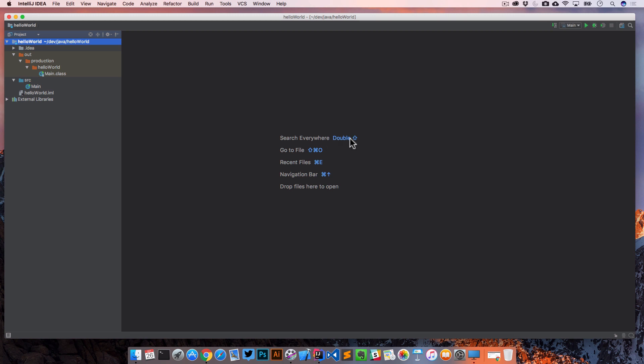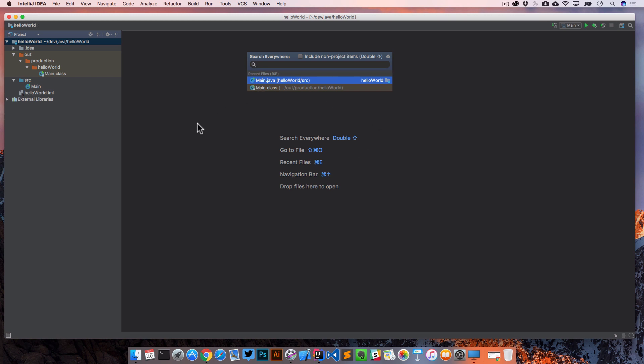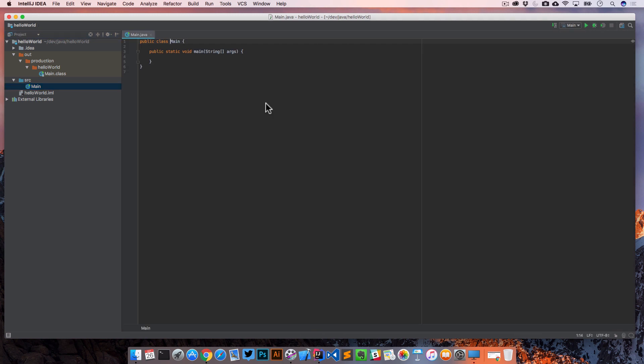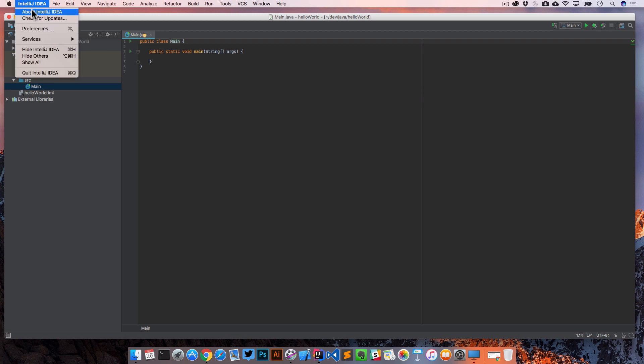First, there is a search everywhere. In our case, on Mac, it's double tap shift. And we can actually start to search across our project for any files. If we wanted to go to a file, recent files, open this navigation bar, or just drop files in here to open them. You can also click on a file on the left, and that will open them in the right. We'll come back to this in a second, but I do want to show you this.